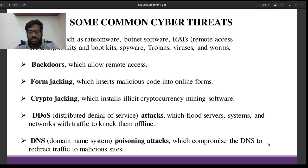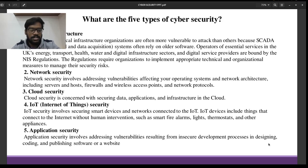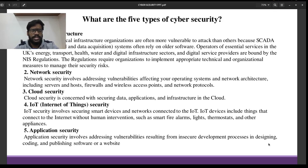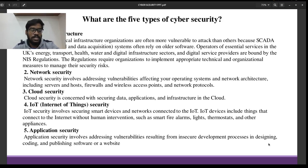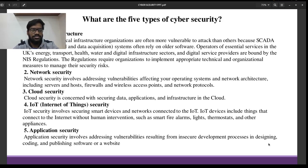These are some common cyber threats or cyberattacks. There are different types of Cybersecurity — mainly five types. The first one is Critical Infrastructure. Organizations that use critical infrastructure for Cybersecurity are often more vulnerable to attacks than others, because SCADA — Supervisory Control and Data Acquisition — often relies on older software.